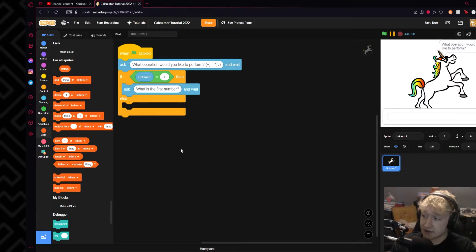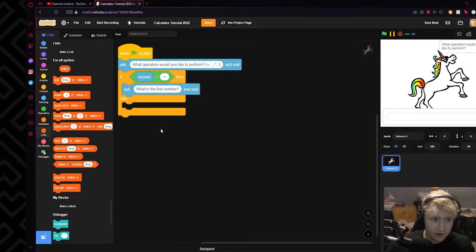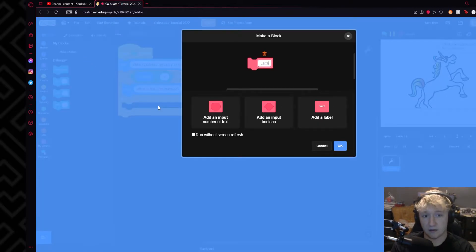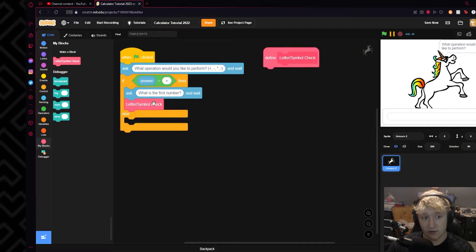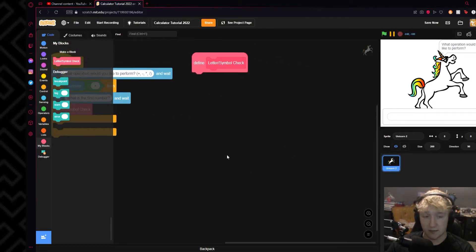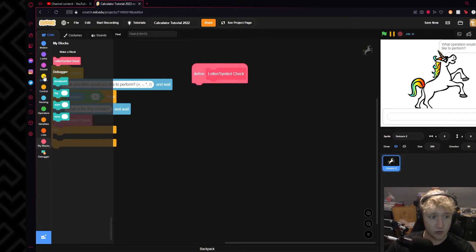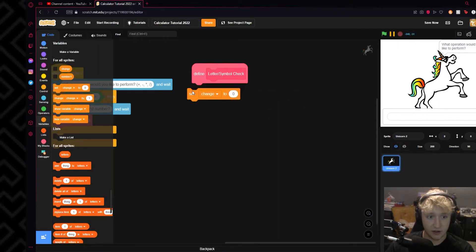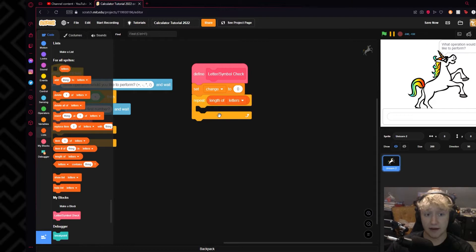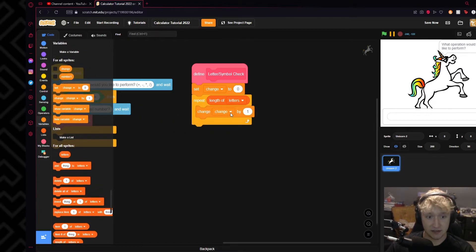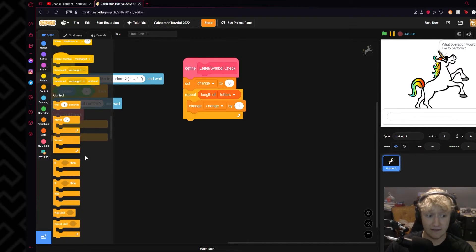Now what we'll do is run a check to make sure that your answer does not contain anything from the letters list. We'll make a custom block — we're going to call this block 'Letter/Symbol Check' — and we're going to tick the 'run without screen refresh' option. We'll get this block and run letter check right there. So we'll set up a variable called 'change', start by setting change to zero, and then we will repeat the length of letters times — in our case, 61 times. We will change 'change' by one, and then run an if-else statement.